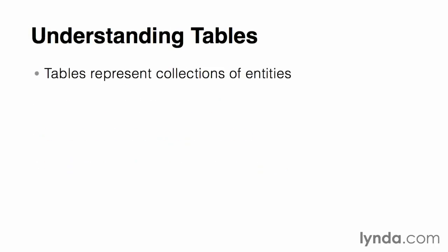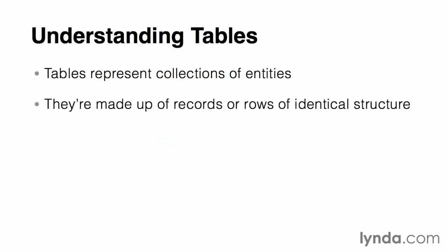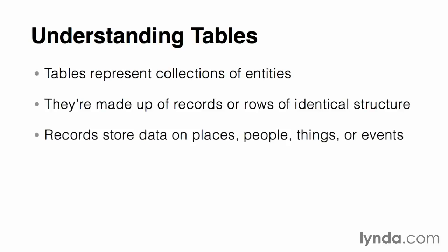Tables represent the various types of entities that we want to keep track of in the database, and records or rows in those tables hold information about a single person, place, thing, or event.